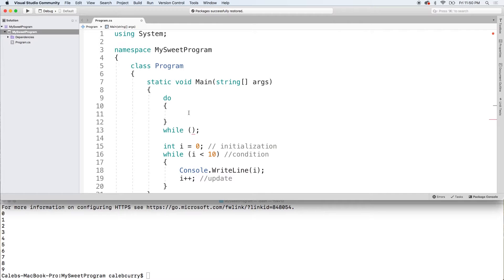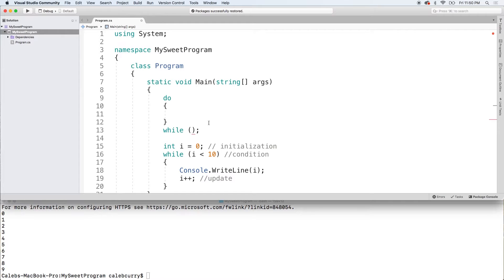So why did I say this is compulsive? Well, basically it's going to do something and then it's going to check the condition to see if it should continue to do that thing. So it's kind of like it does something and then it's like, oh crap, maybe I shouldn't do this anymore.